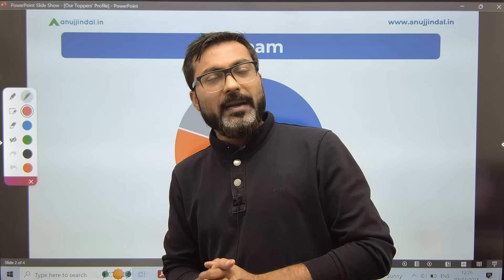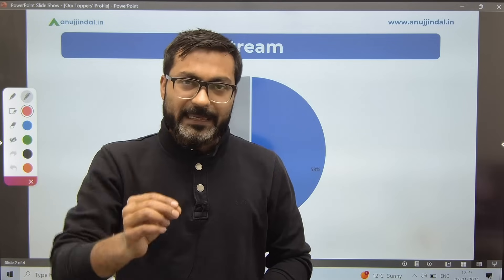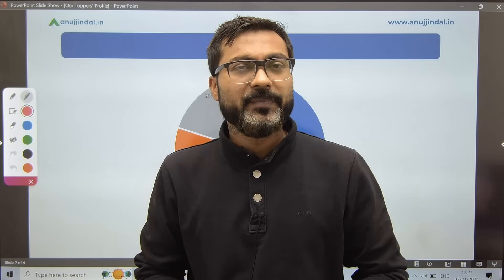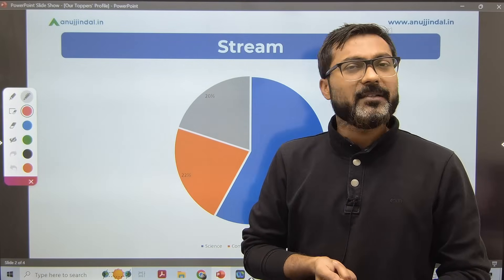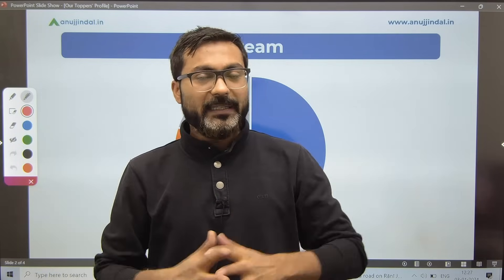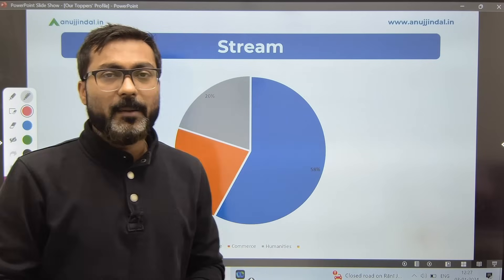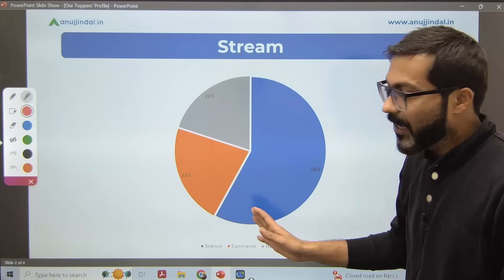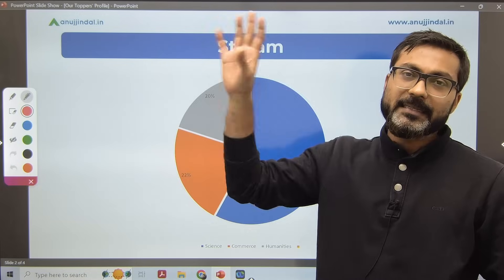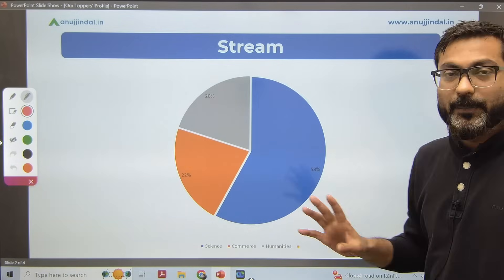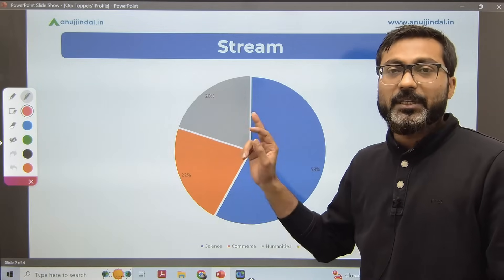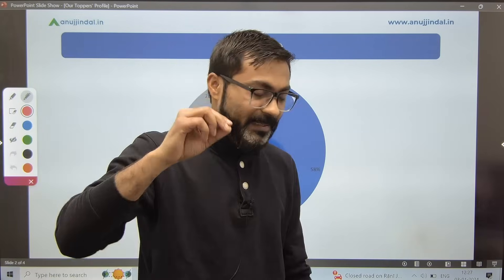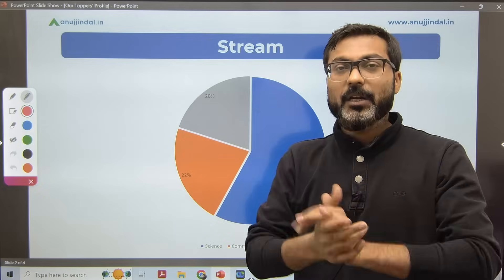A very important point to never forget is that RBI Grade B is a generalist job. They are not going to ask very specific questions from a commerce background in FM or ESI — in both subjects they ask very general questions that can be tackled by everyone. We are backing up this statement with data from 180 candidates: 58% science, 22% commerce, and 20% humanities.